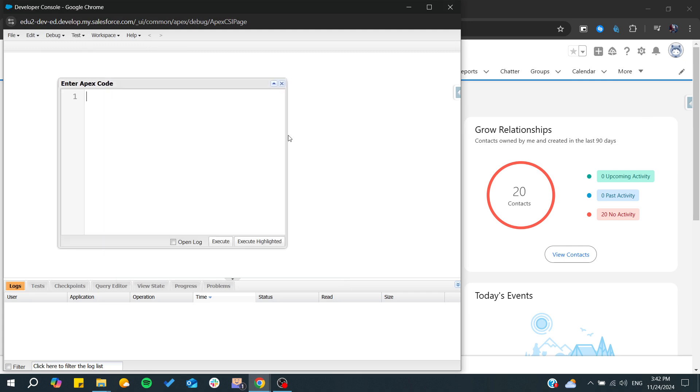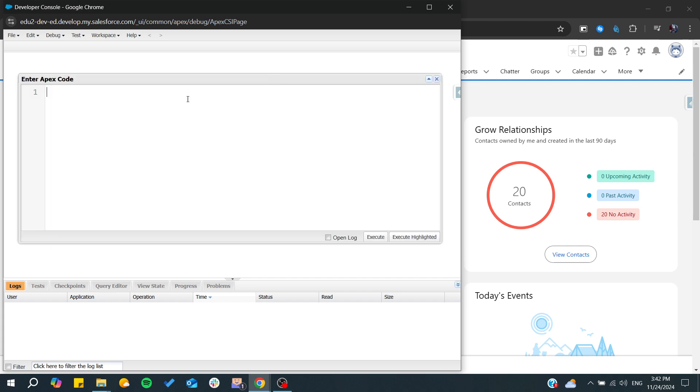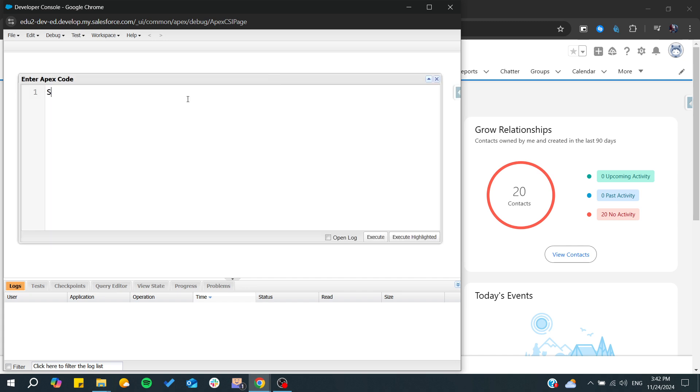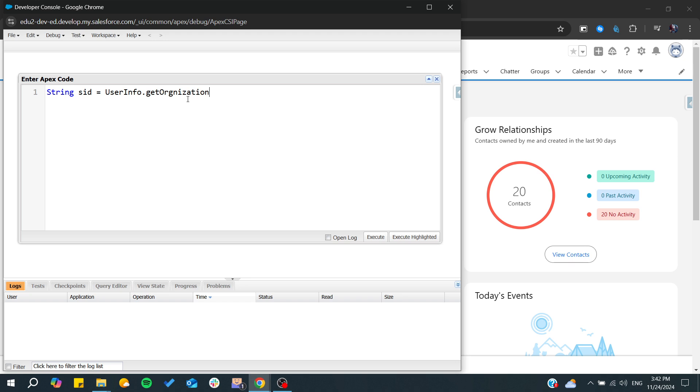From here you need to compose your session ID. Let's store it in a string variable called SID. It should include two properties: first, userInfo.getOrganizationId(), so you'll need to have your organization ID plus